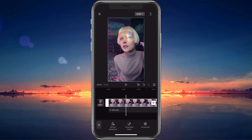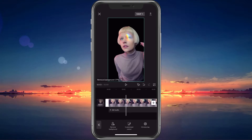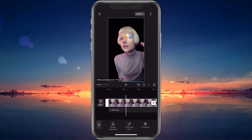Tap on Cut Out. You will then see a couple of options. Select Remove Background. This will take a couple of seconds to process the video and remove the background.